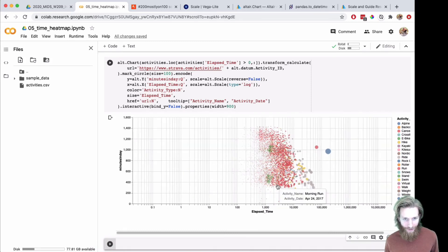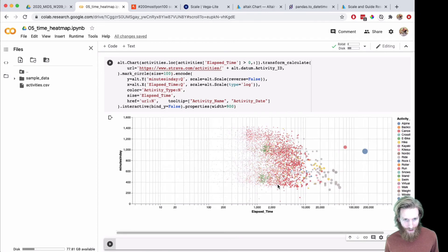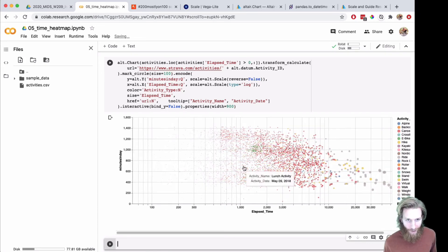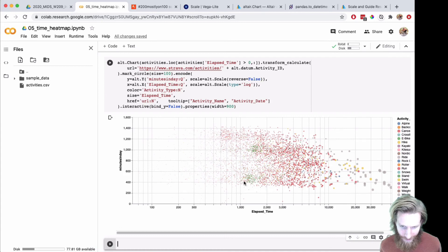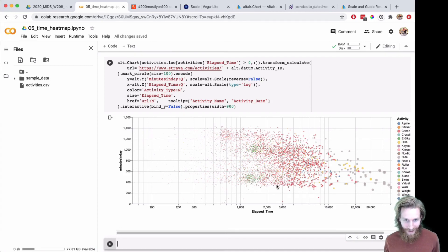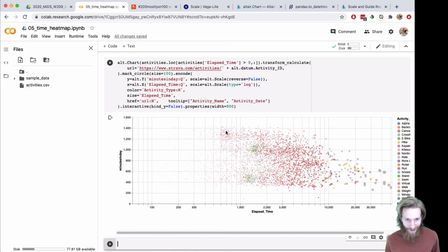And zoom in and see the spread. So elapsed time, I think this one, elapsed time might be in seconds. I'd have to dig in. Yeah, the points are really small over here. We can see kind of a dusting of really short activities.